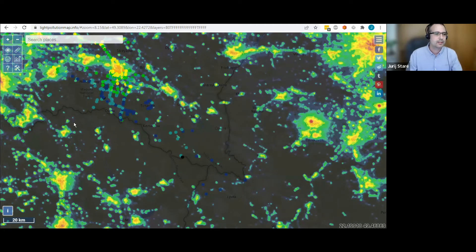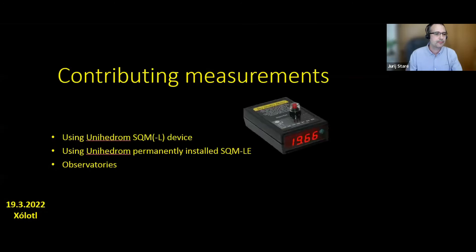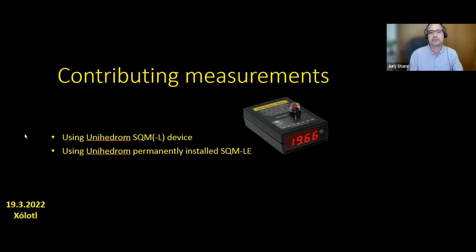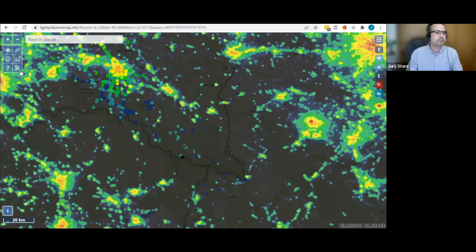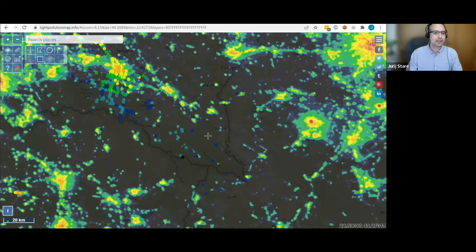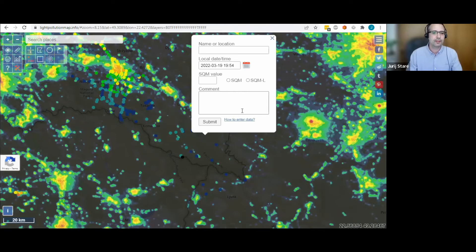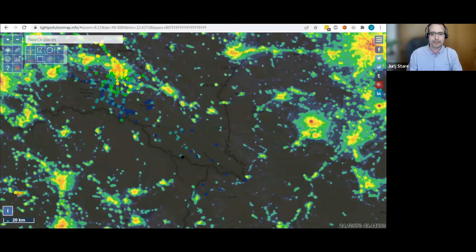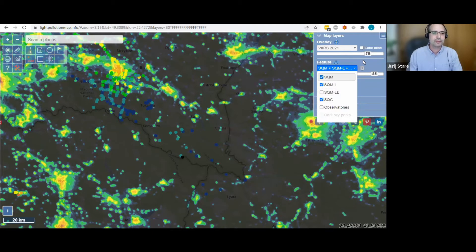Users can submit SQM data using the Unihedron SQM device, which looks roughly like a small handheld meter and costs around 100 euros. It gives a result of how dark the sky is in a matter of seconds and is very easy to use. Once you get a reading, you submit the result to my map by going to the extended menu, opening the SQM form, clicking on the location where you took the reading, filling in the info, and submitting it.